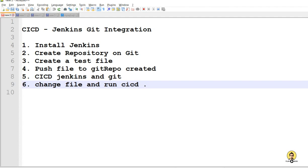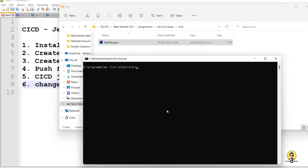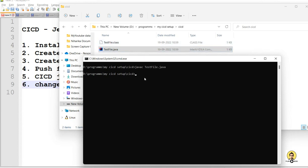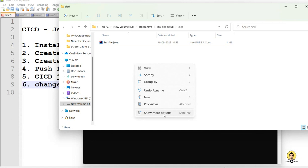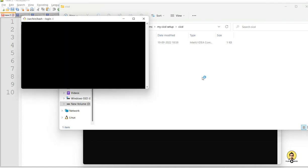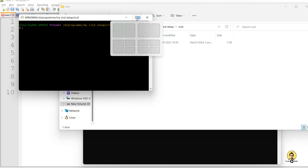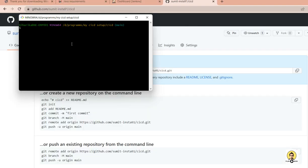This is a normal Java program that prints 'Hello Play Java'. We've now installed Jenkins and created the test file. Let me compile it with 'javac' to confirm it works — it compiled successfully and created a class file. Running 'java TestFile' prints the output successfully. I'll delete the class file since we don't need to push it to the repository.